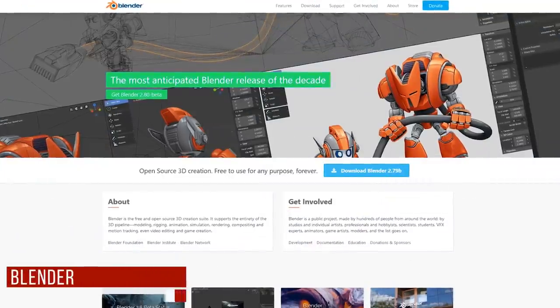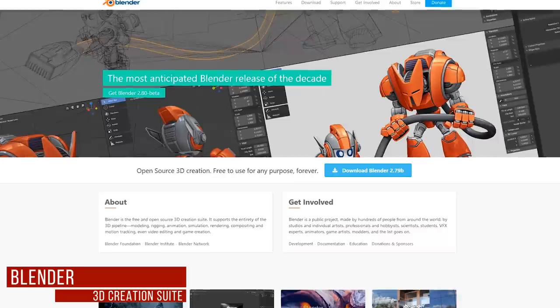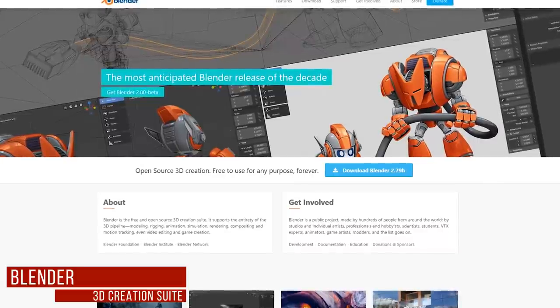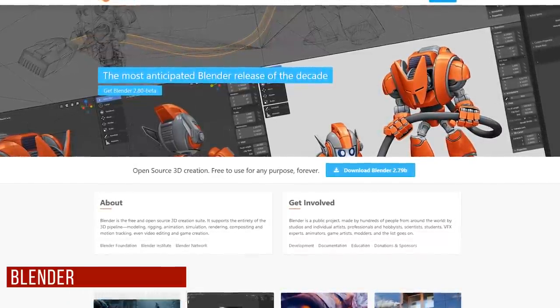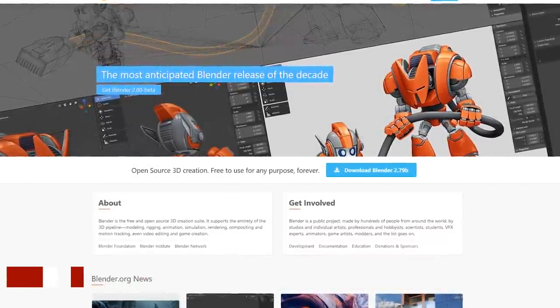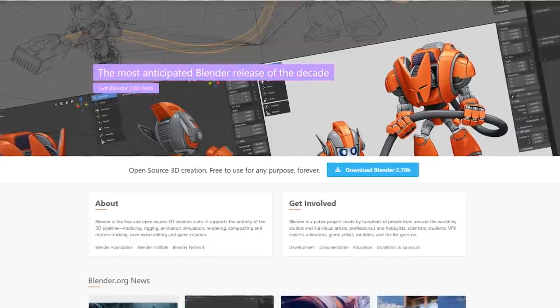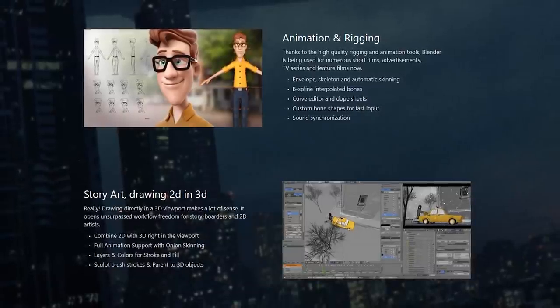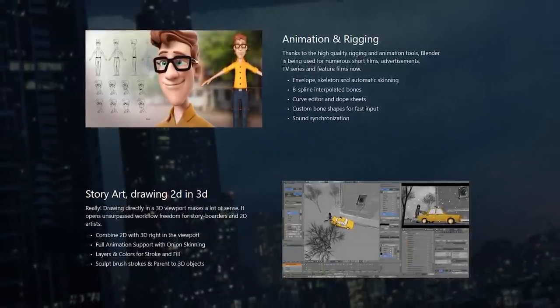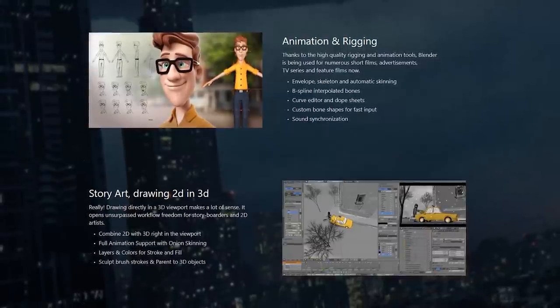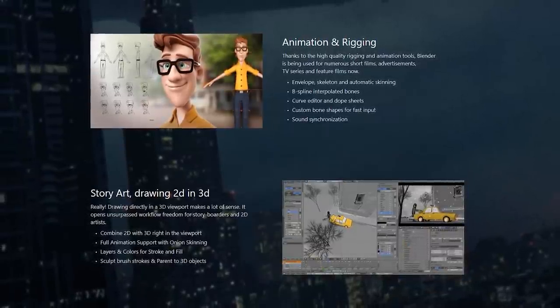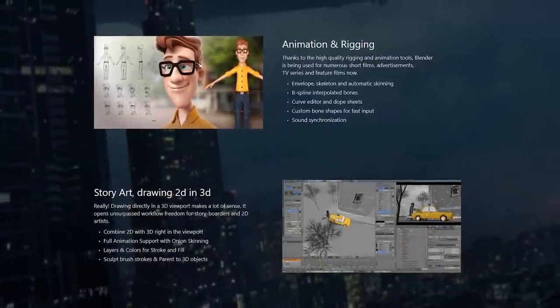Blender is a 3D computer graphics toolset released in 1998. It's been used to create animated films, video games, visual effects, and a whole lot more. Some of its features include 3D modeling, raster graphics editing, rigging and skinning, and even includes a video editor.